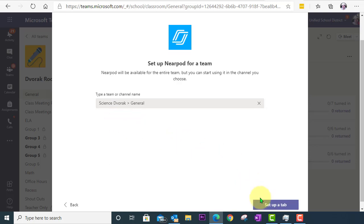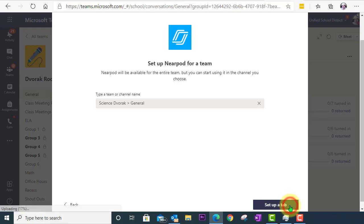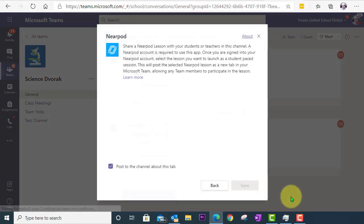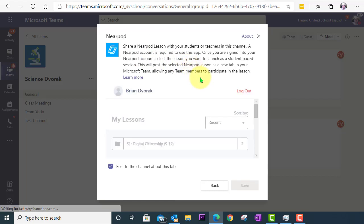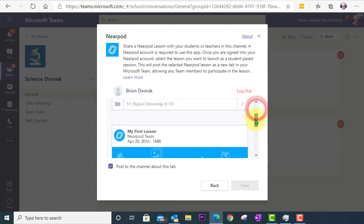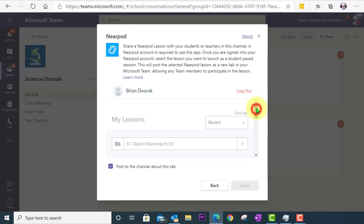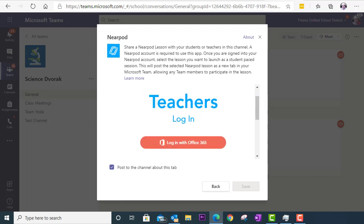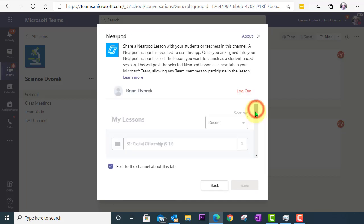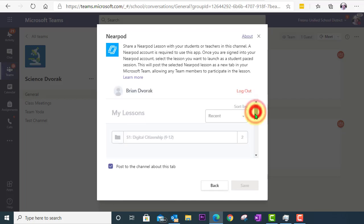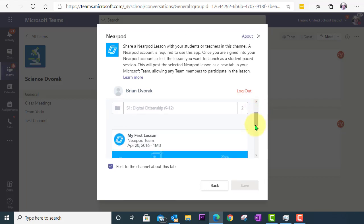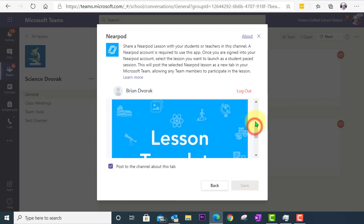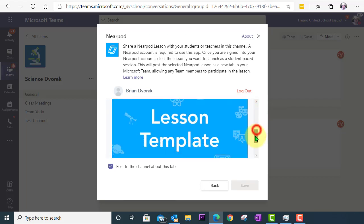And then I'm going to click Set Up a Tab. The next screen is going to give me the opportunity to sign in to Nearpod. Now, I've already gone through this process, so I'm already signed in. But what you will see is a login screen. And you'll see the option to log in with Microsoft Office 365. So that's what you'll want to click. And then you'll be signed in and everything will be ready to go.